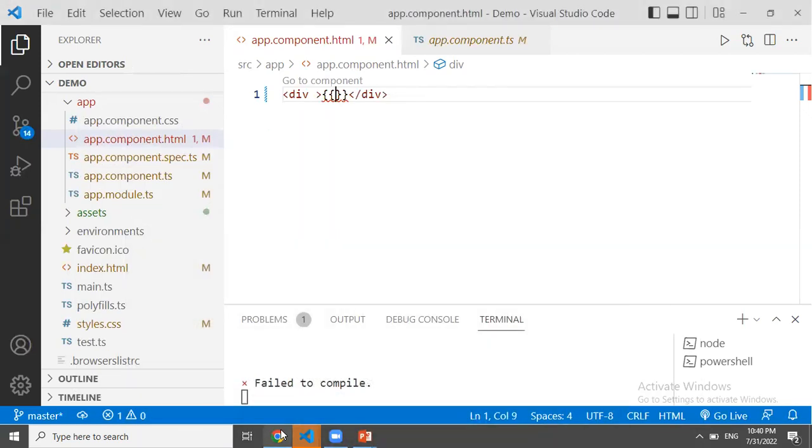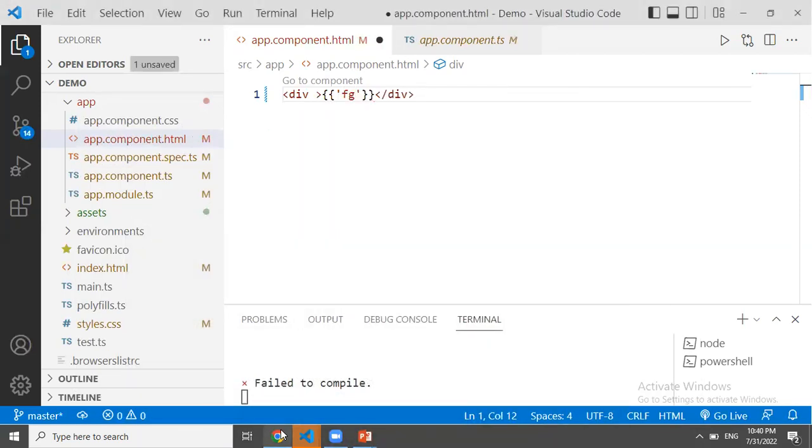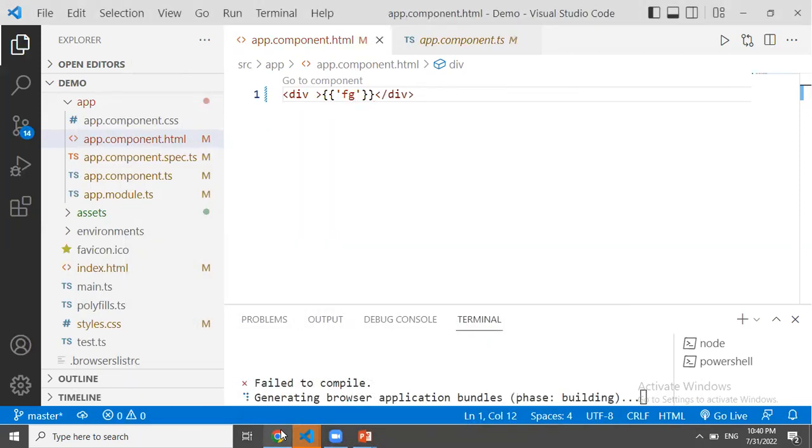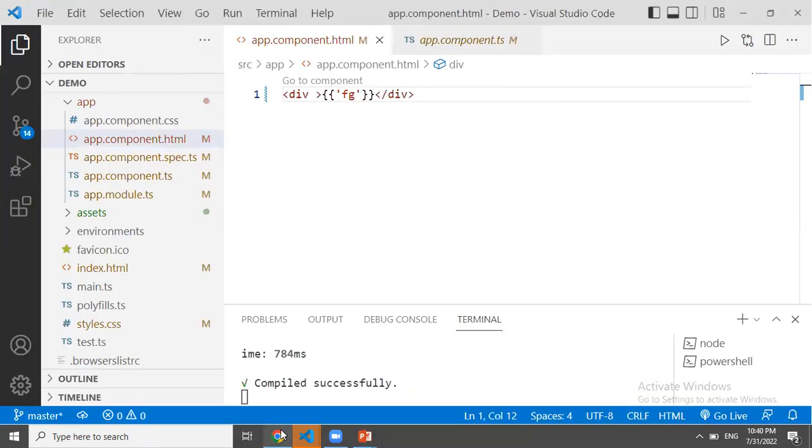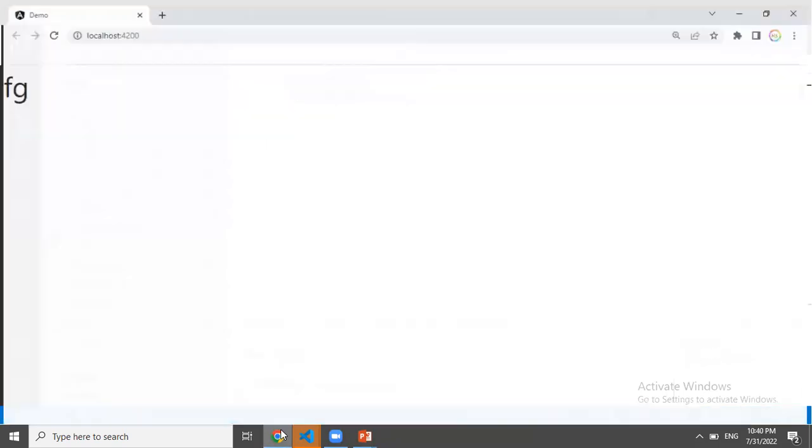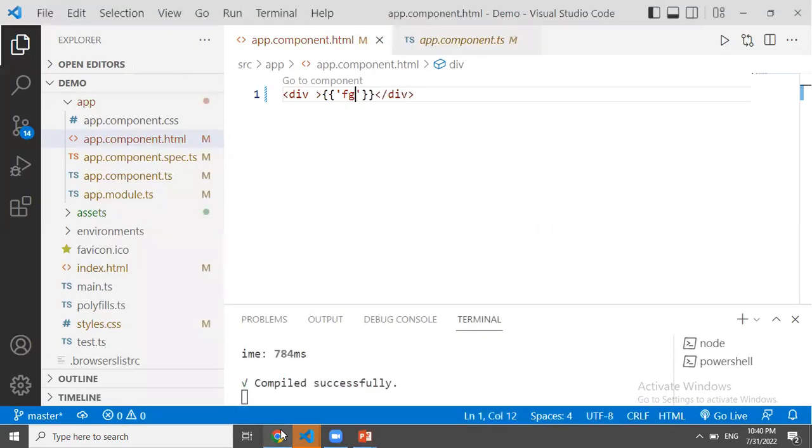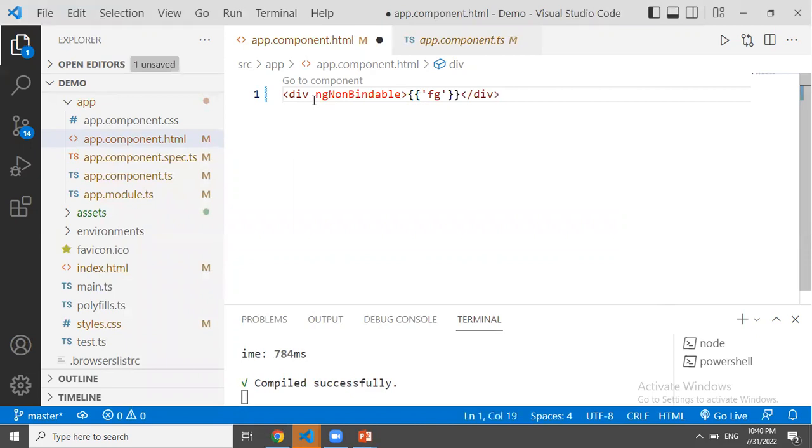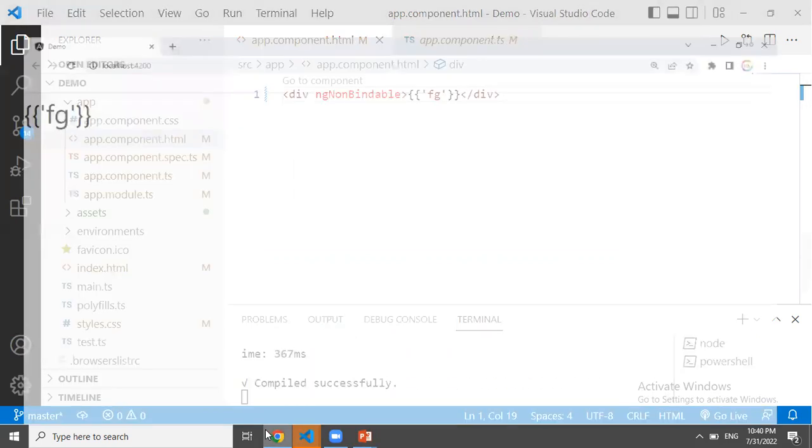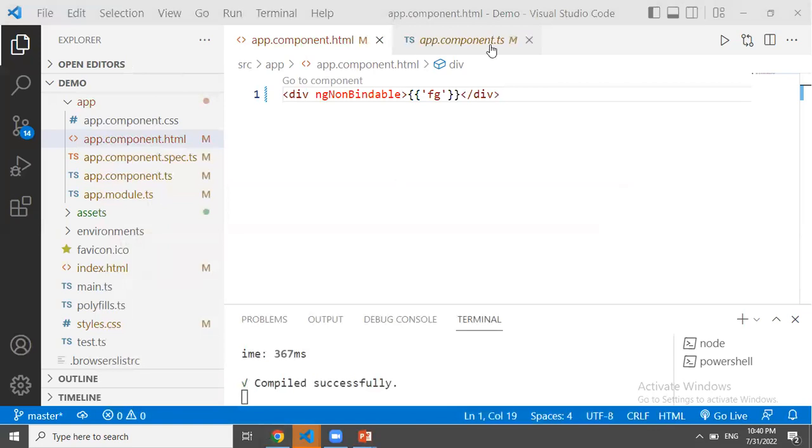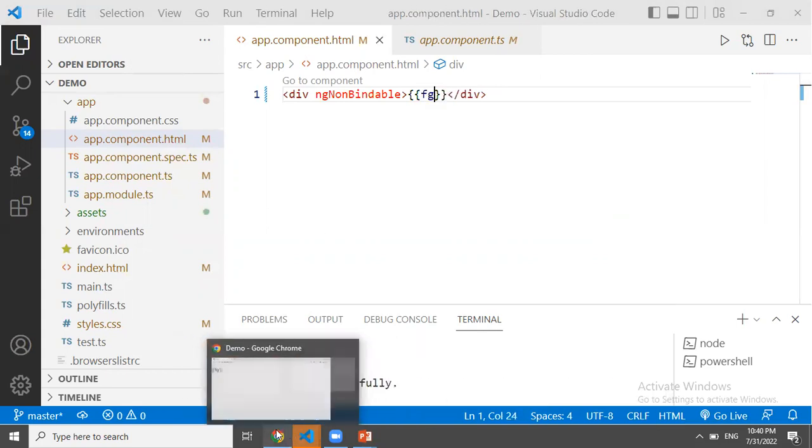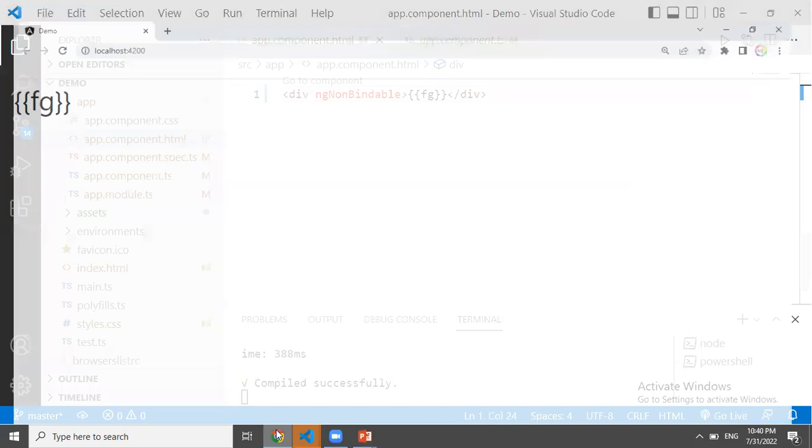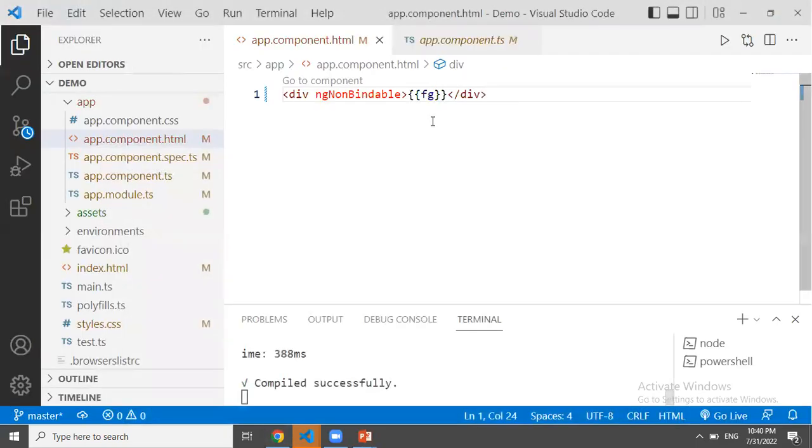If we use NG non-bindable, we will print it as text instead of evaluating the expression.